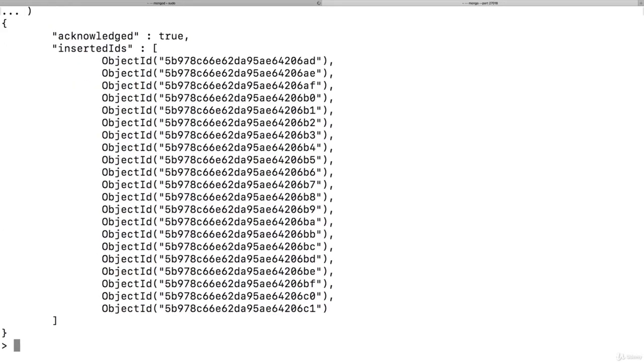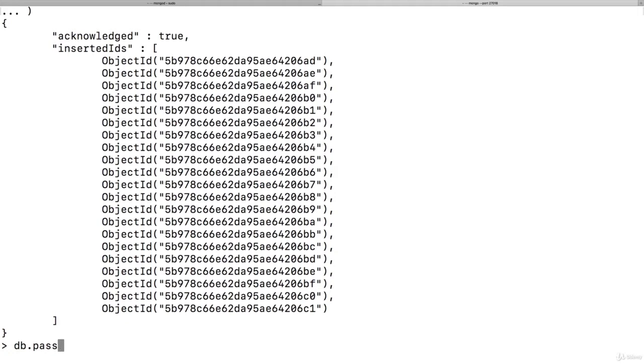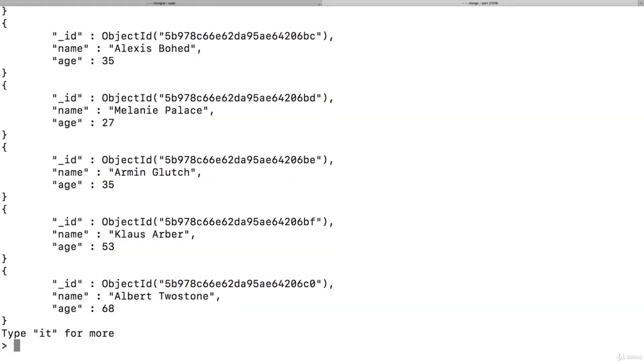This should insert many elements with the insertMany command with all these automatically generated IDs. Now we can have a look at that data by accessing passengers. You can always just type and then use tab auto-completion here, by the way. Simply hit tab in the shell and it should auto-complete. You can find them and pretty print the results.